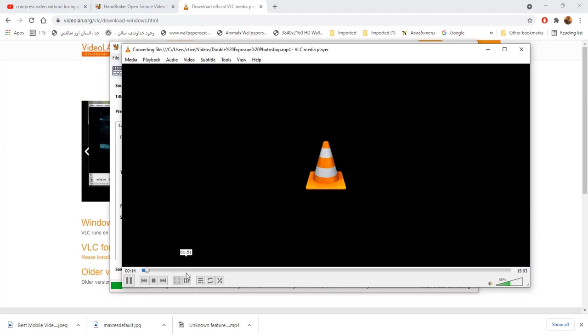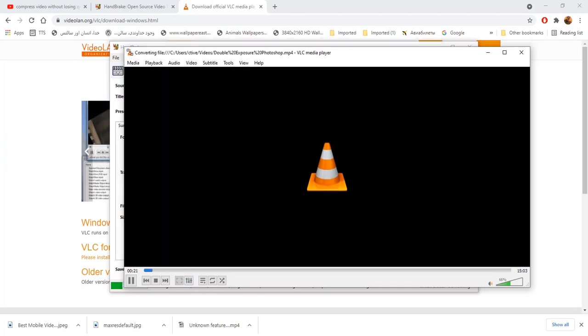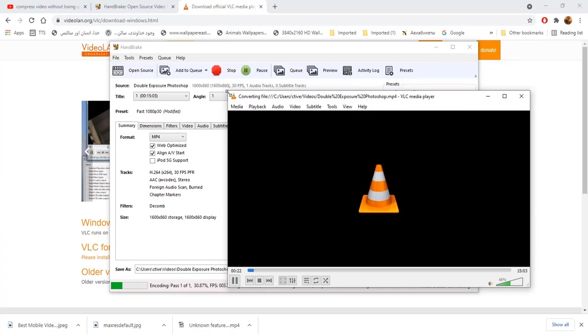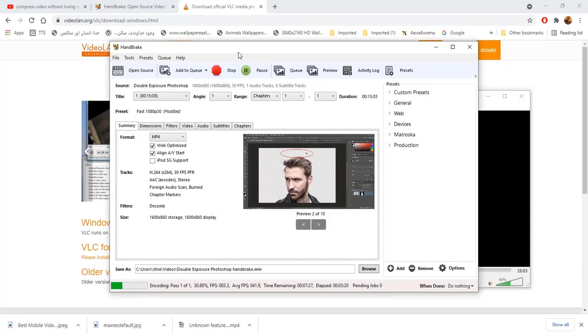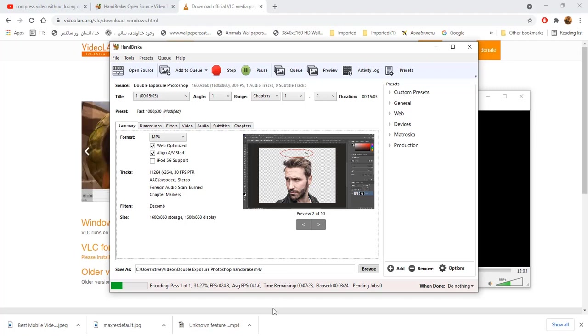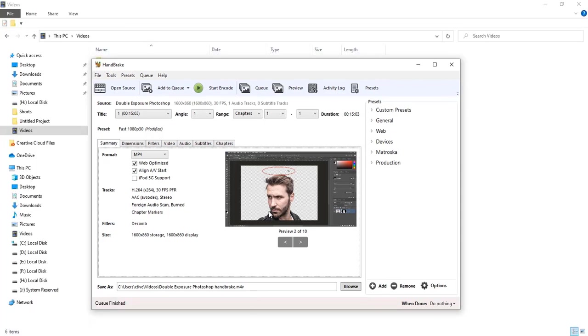And handbrake is compressing as well. We will see the results for both software. Original video file size is 105 megabytes.